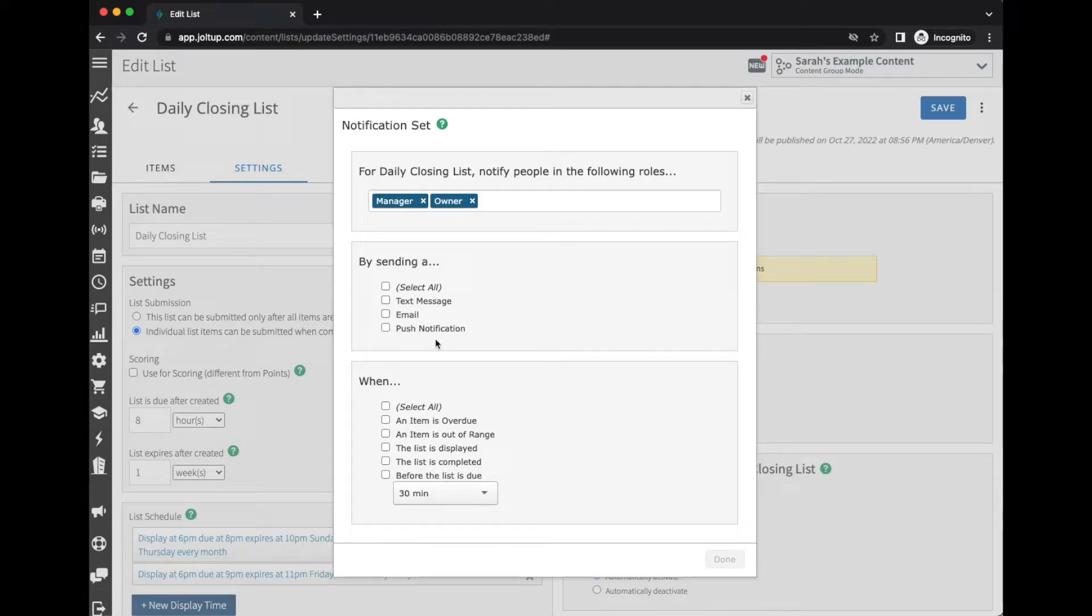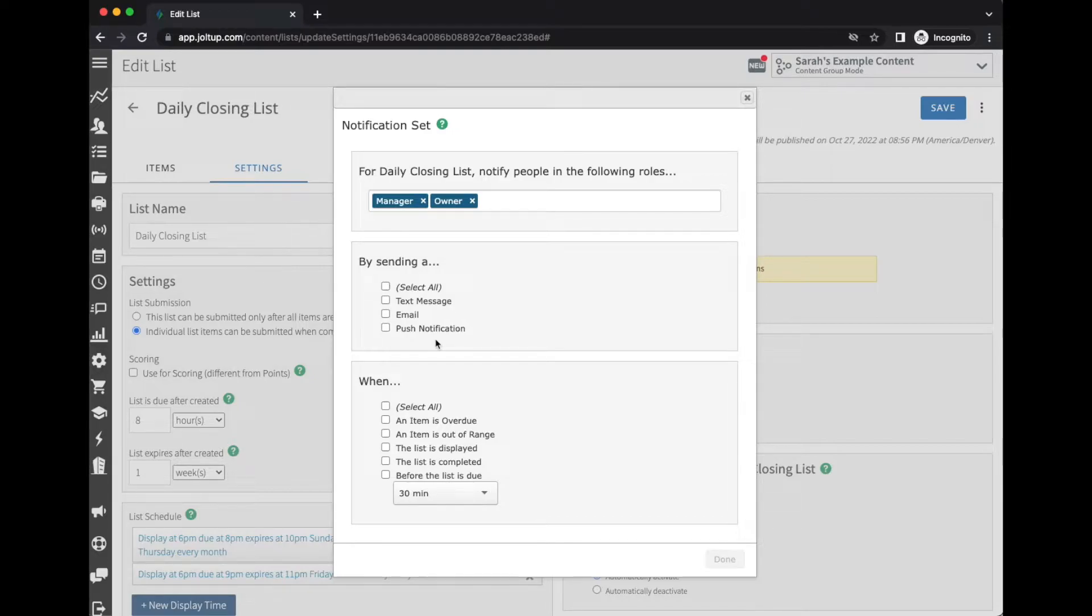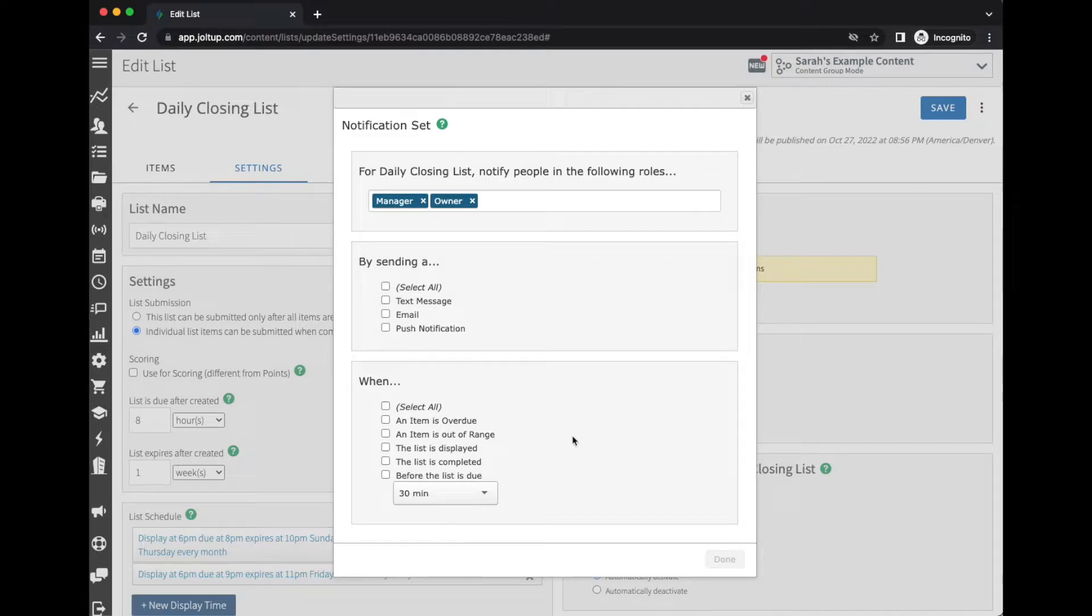And then with the push notifications, this is required to have personal mode when you've connected to the Jolt app. So this will not work if it's a shared device—this is for personal devices only. And then when do you want this alert set?